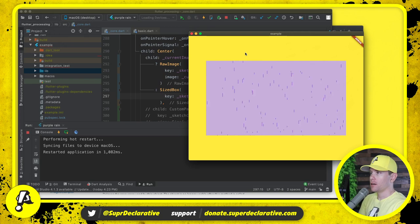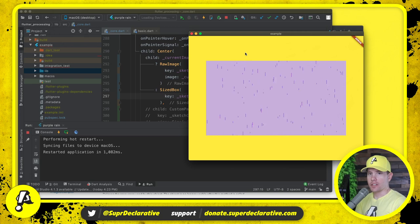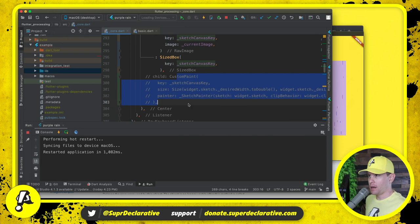What you're looking at now is not the standard Flutter render pipeline. Because our custom paint is no longer used, right? We can delete that.